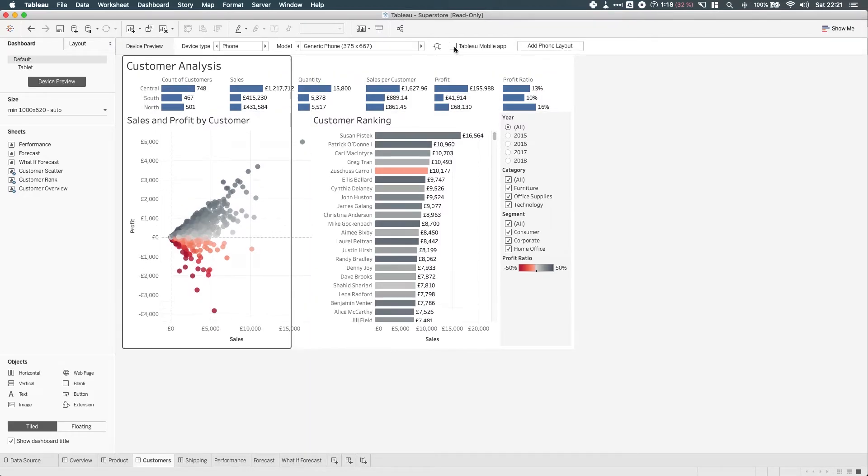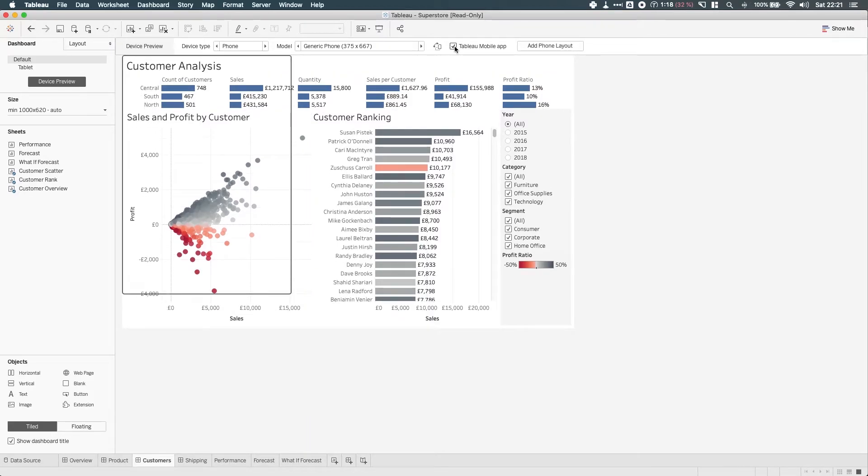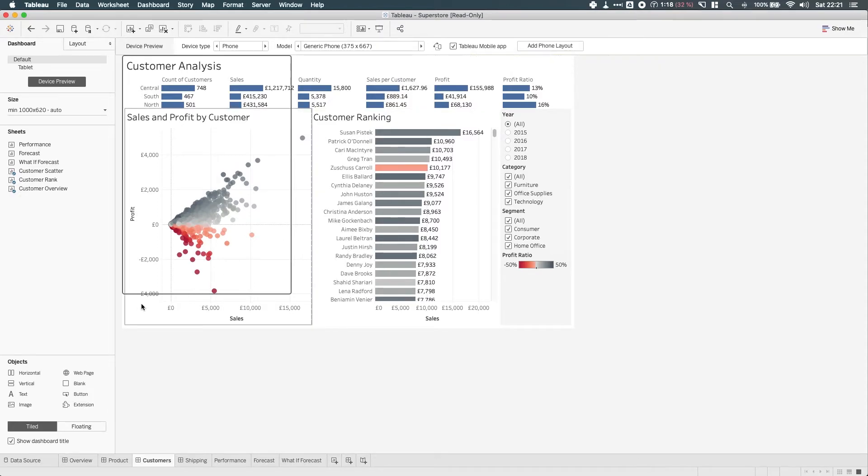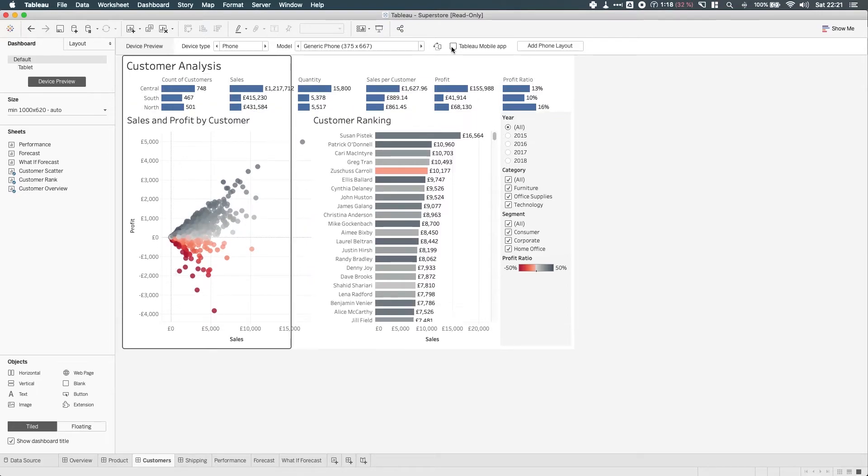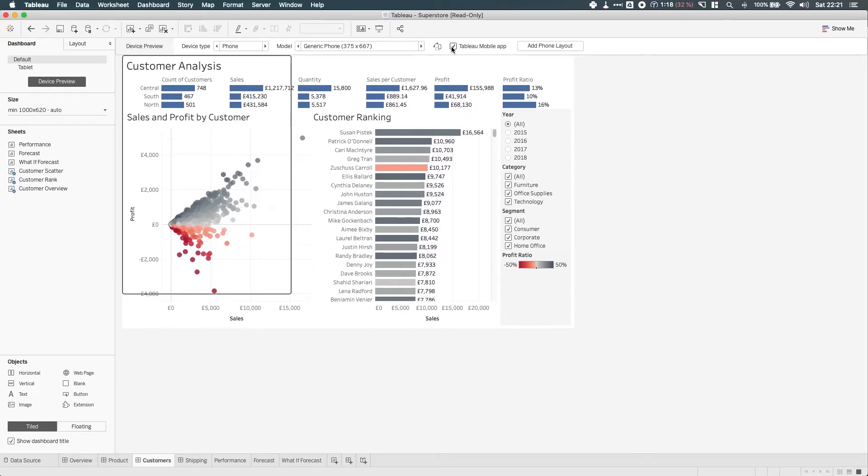And I can untick or tick this to simulate the space that the Tableau mobile app interface takes. So this little gap here is essentially what the Tableau mobile app interface is going to take.